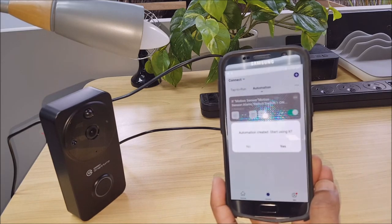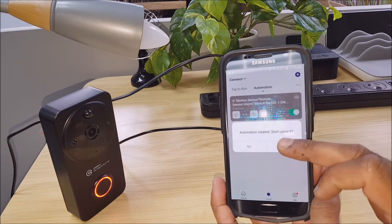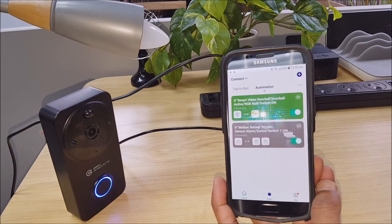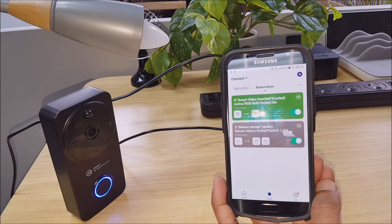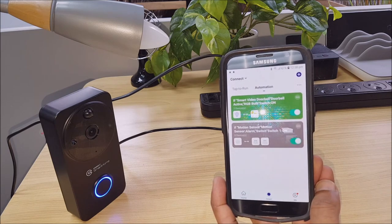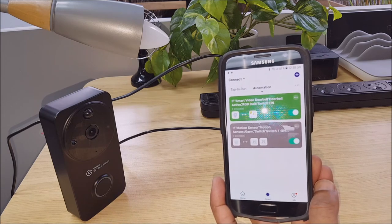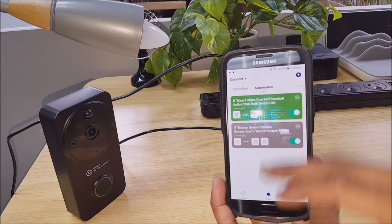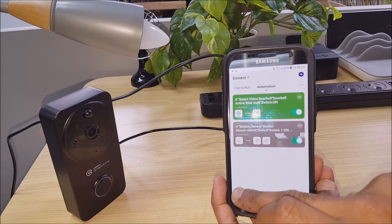And we can select save. Automation created, start using it. Yes. So that's all set up, ready to go.